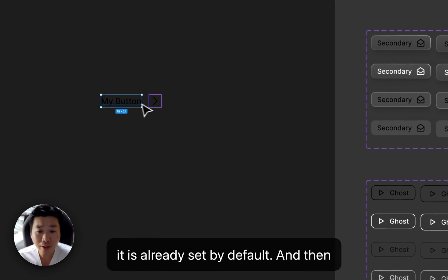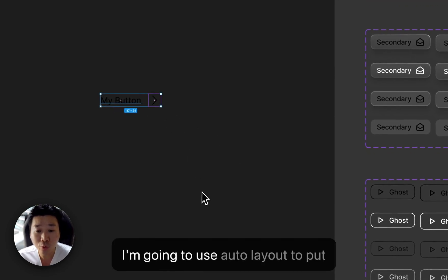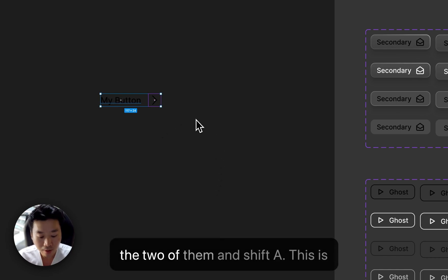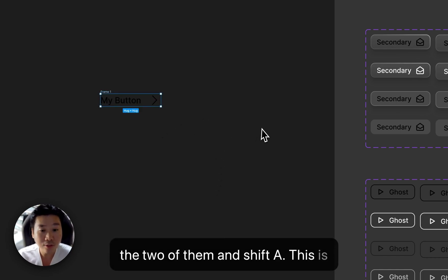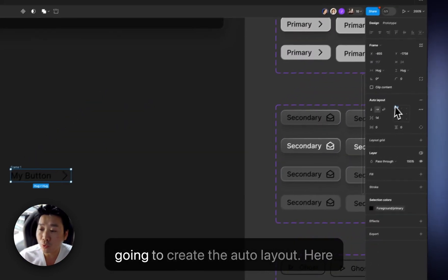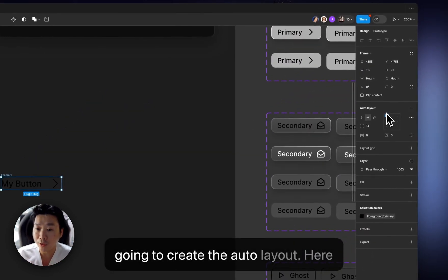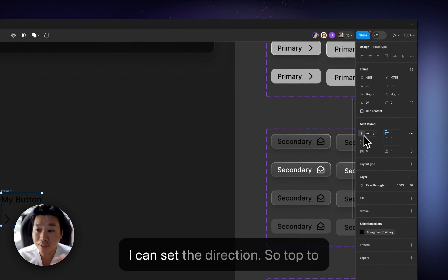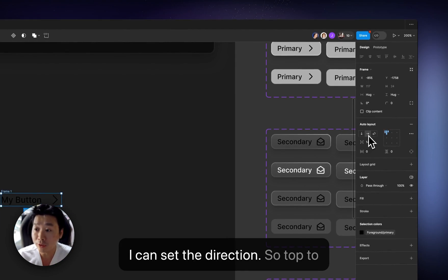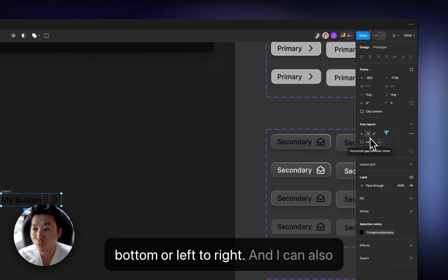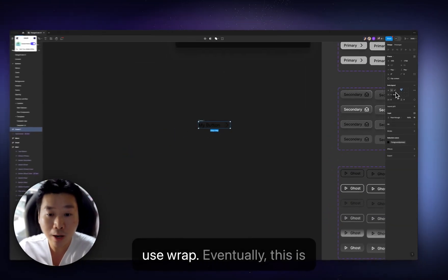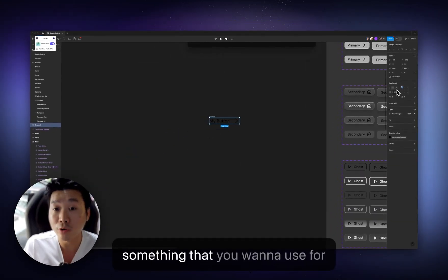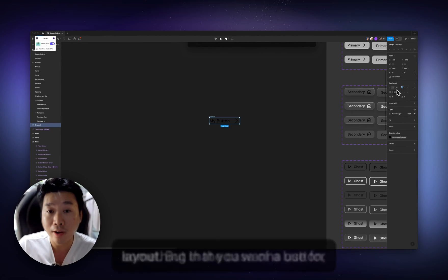And then I'm going to use auto layout to put them together. So I'm going to select the two of them and shift A. This is going to create a frame and also it's going to create the auto layout. Here I can set the direction. So top to bottom or left to right. And I can also use wrap. Eventually, this is something that you want to use for layout.